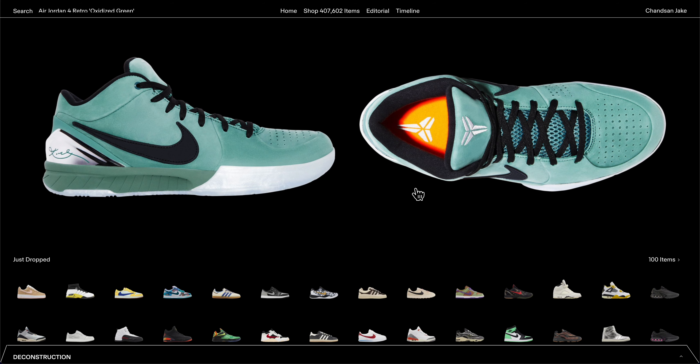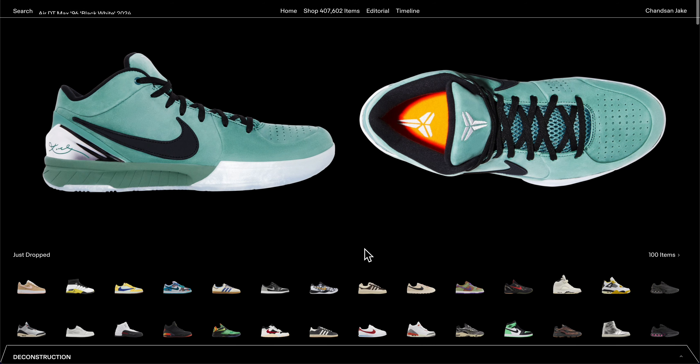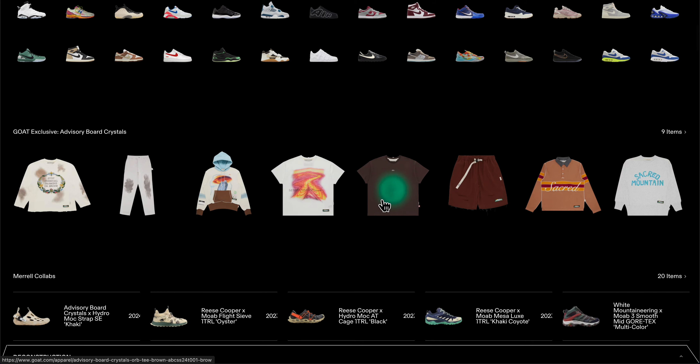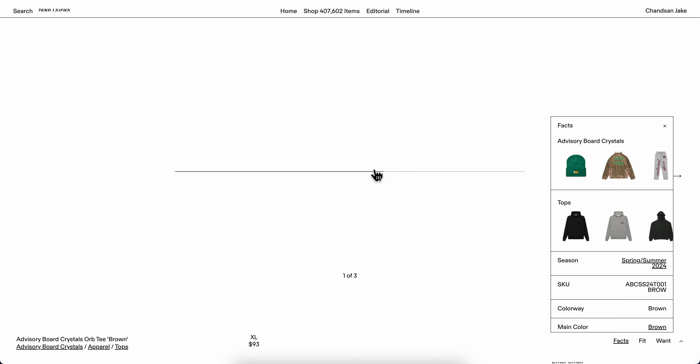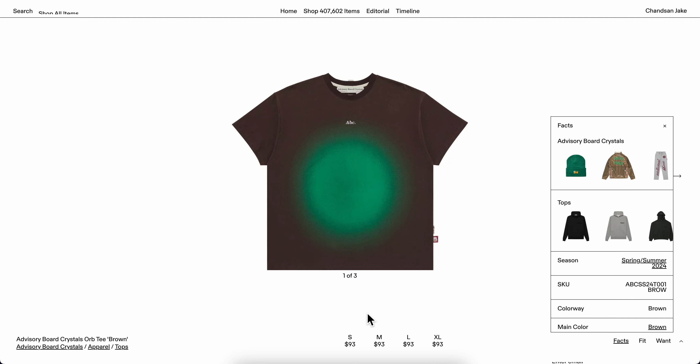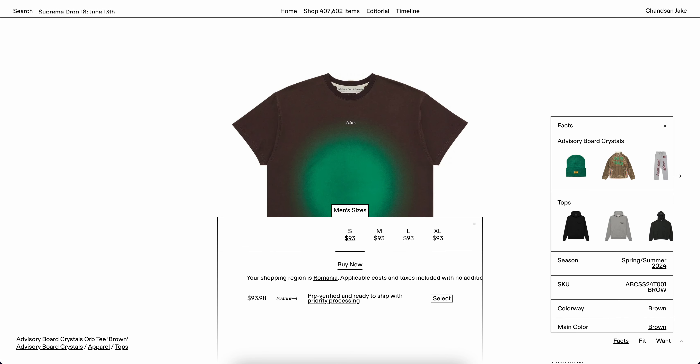How to pay with Klarna on Goat. The first step is to go to goat.com or open their official app. Then you're going to choose the item that you want to buy, so I'm going to go with this one here.